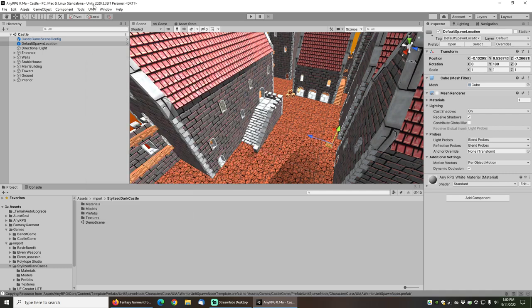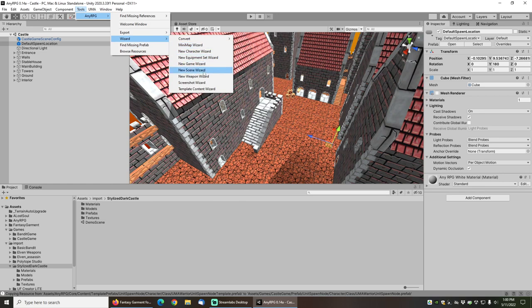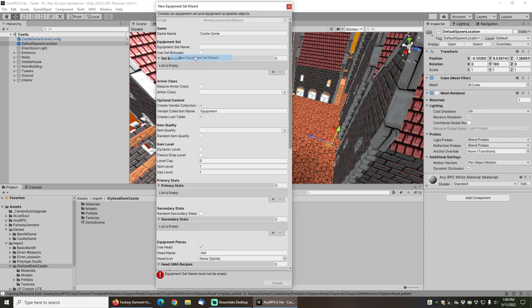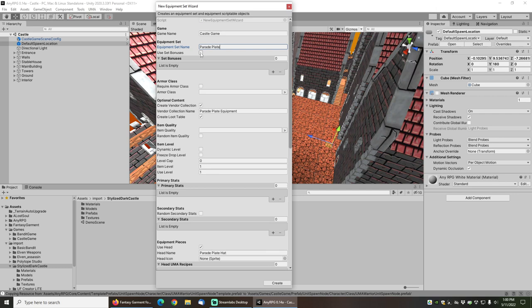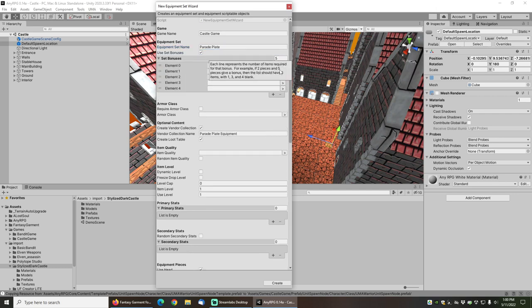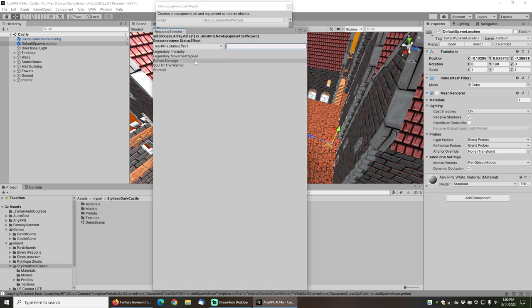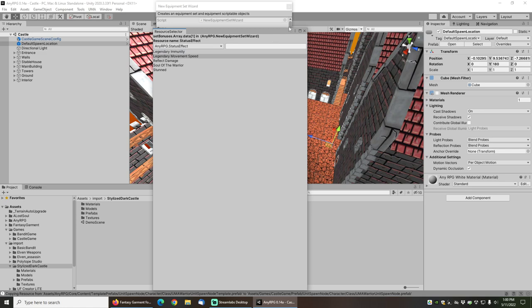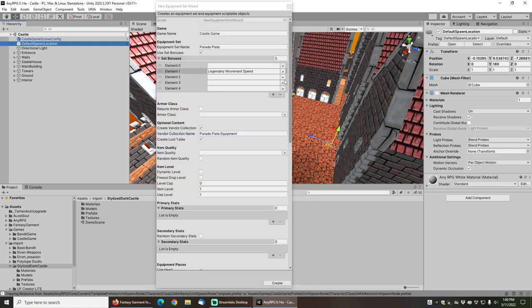Okay, looks good. So now I'll go to tools, NERPG wizard, new equipment set wizard. Once again, just put in parade plate, click on use set bonuses, and for set bonus 2 I will choose legendary movement speed.